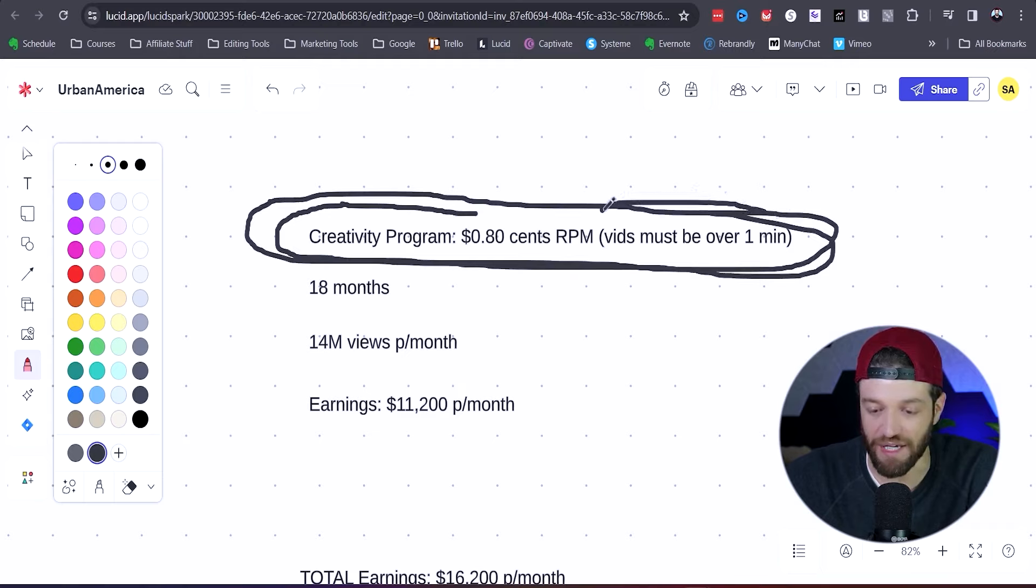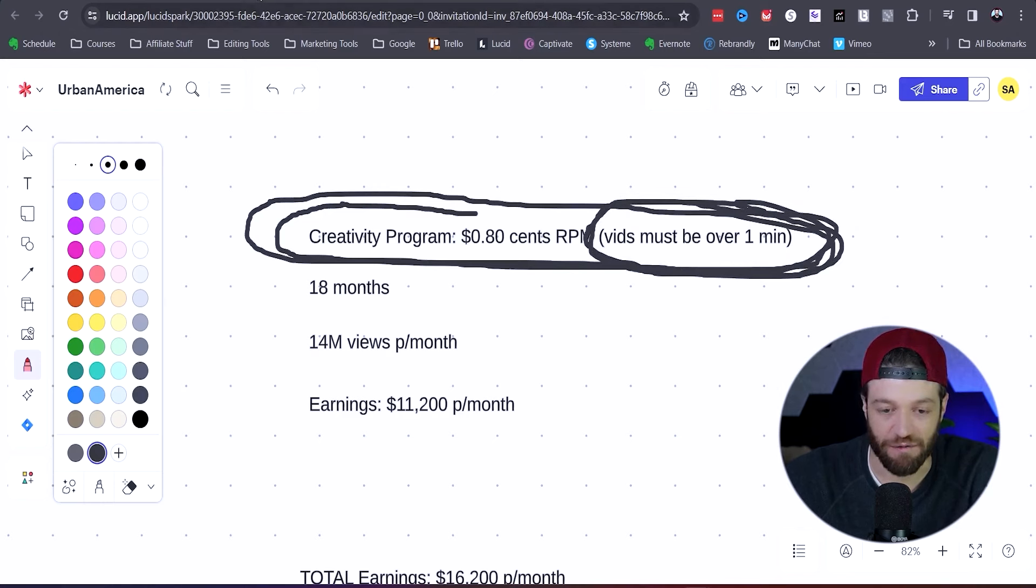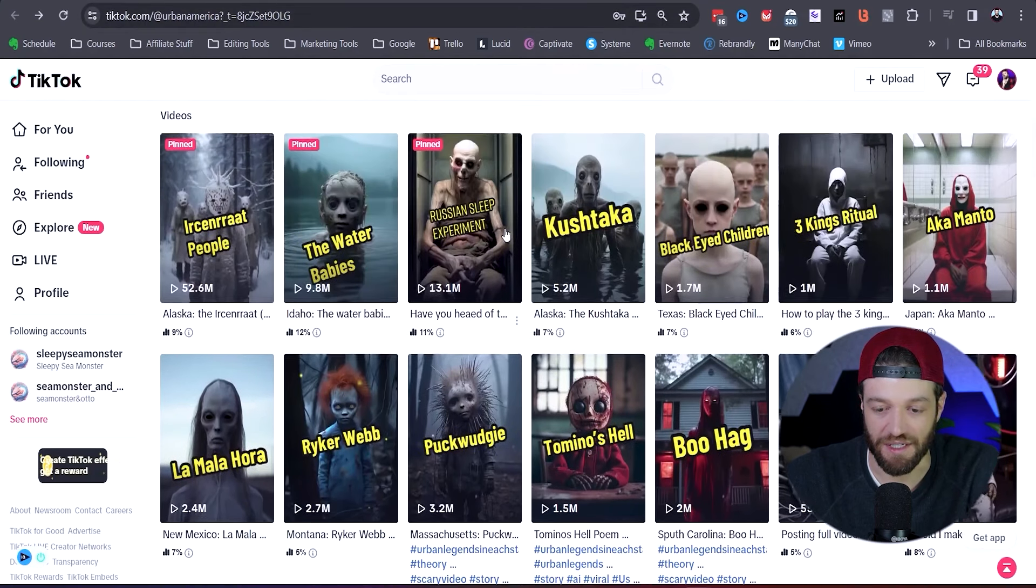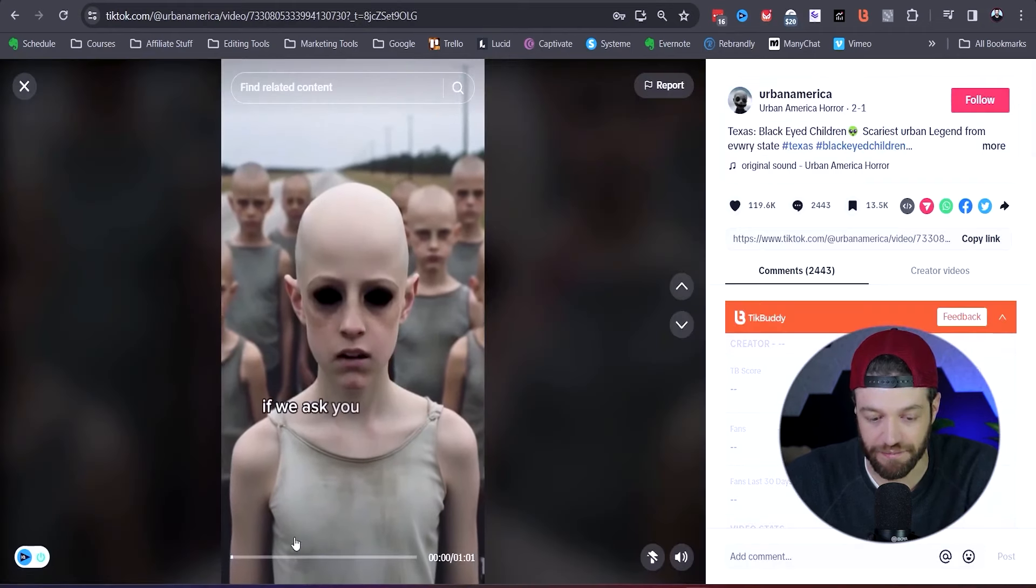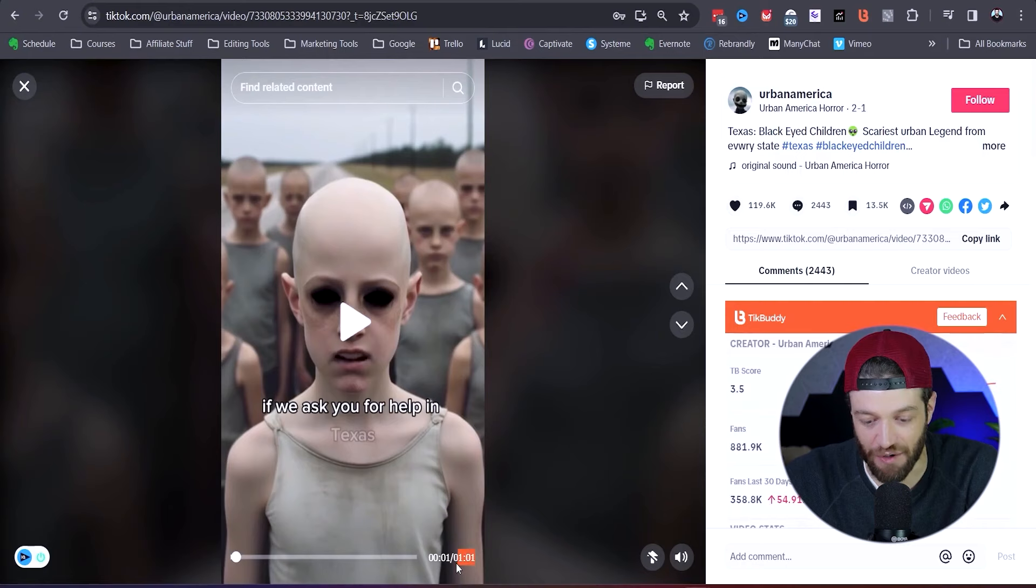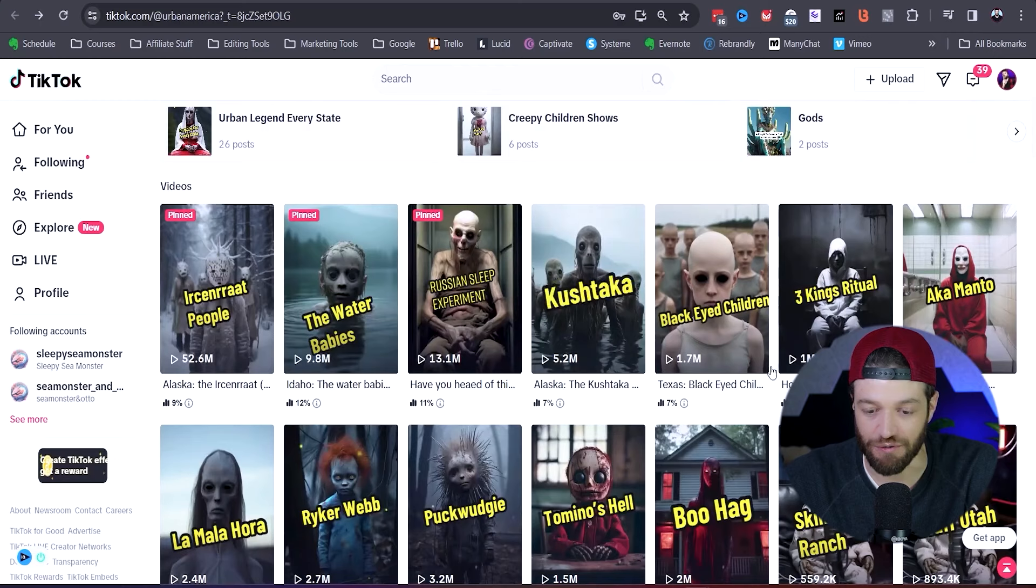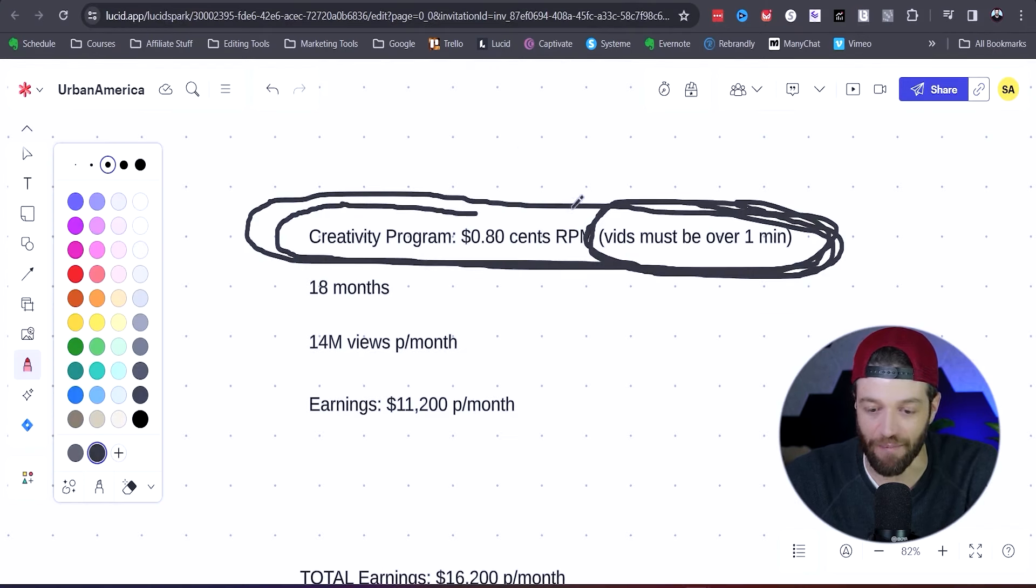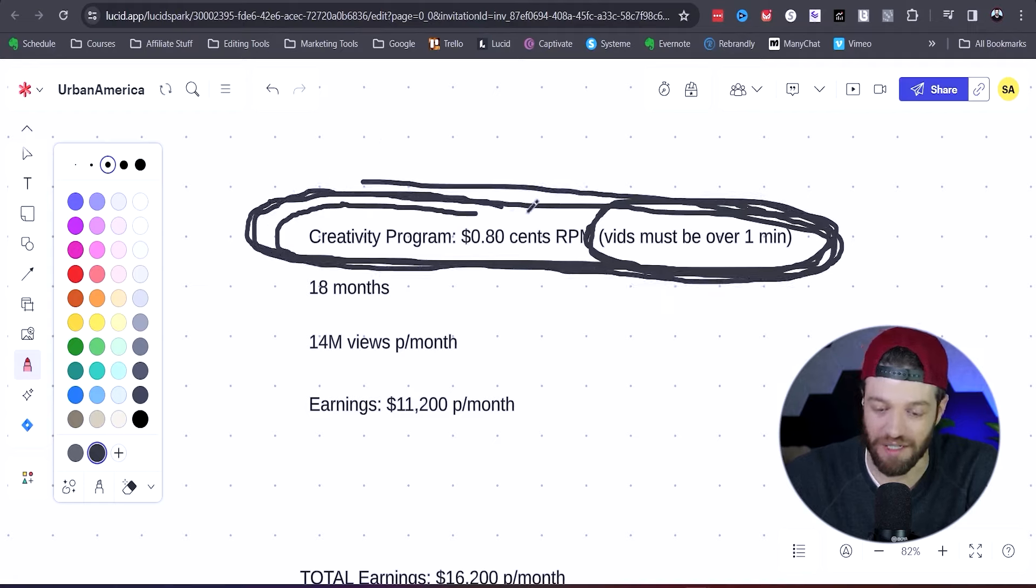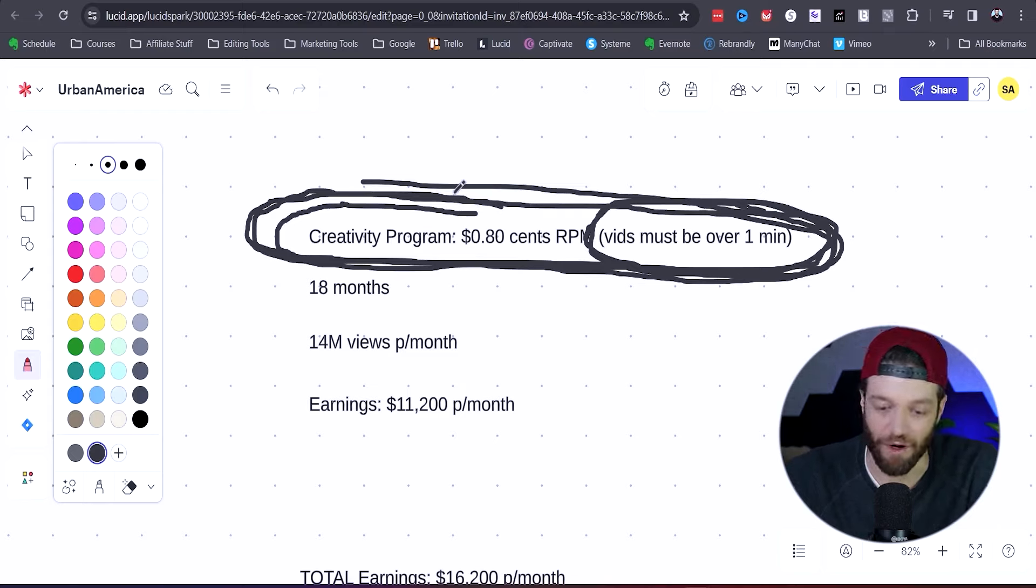However, the catch is that the videos have to be over one minute long. So interestingly enough, if we go over to this account and we start looking through all these videos, we can see that the video is one minute and one second long, and this is going to be true for just about all of the videos. They're going to be slightly over one minute, which basically tells us that this account is probably part of the Creativity Program, which is going to pay a lot more than the old Creator Fund.